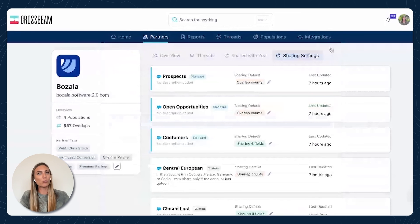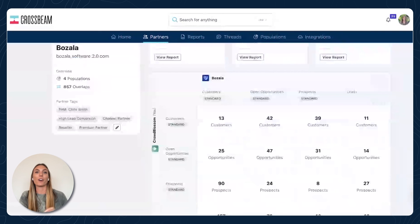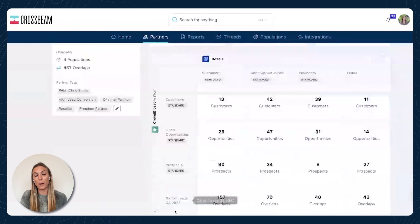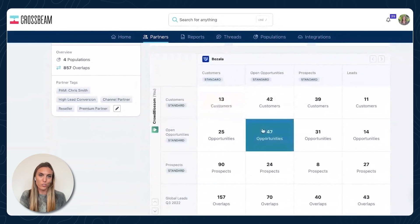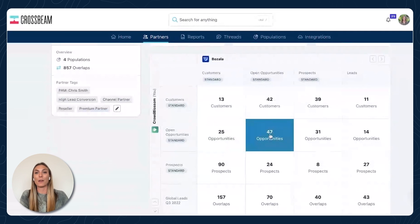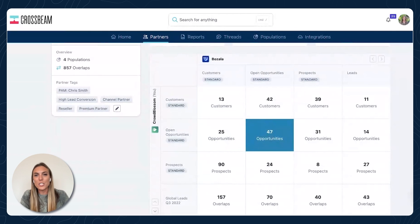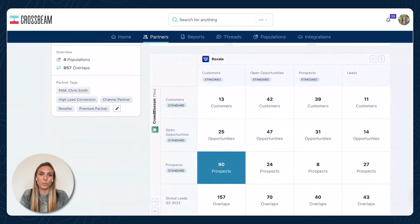Coming to the overview, I want to quickly roll through the account mapping matrix — that's the grid down here. This is where I can compare my populations — customers, open opportunities, prospects, any custom ones — with my partners' standard and custom populations. What this grid is saying: 13 of my customers are also their customers, 47 of my open opportunities are their open opportunities — maybe we want to sync up our reps and go after these accounts together, pitch that integration. Down here, 90 of my prospects are Bazala customers — that's great to get an introduction or have their team give us some insight so my team is not going in cold on these new accounts.